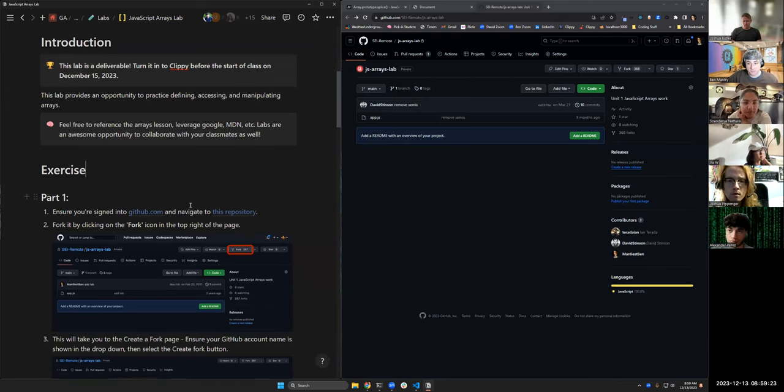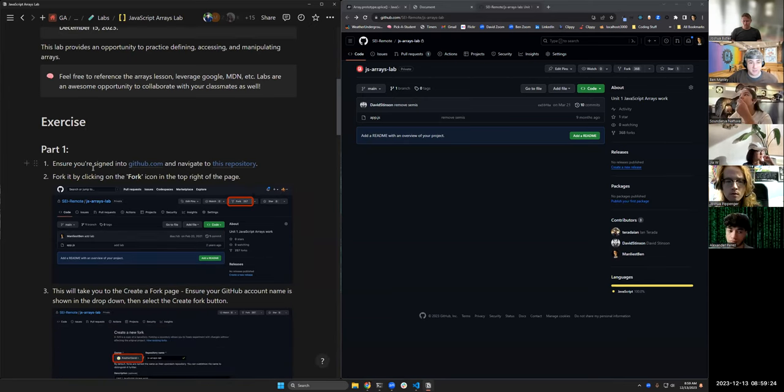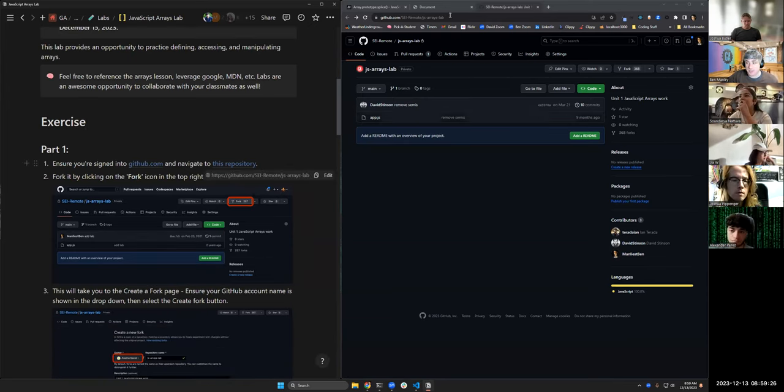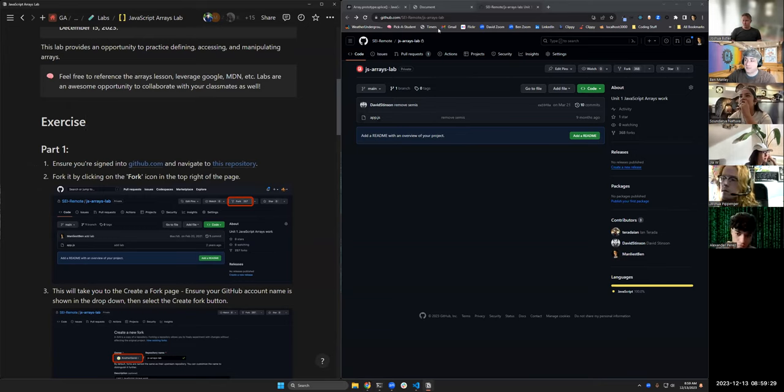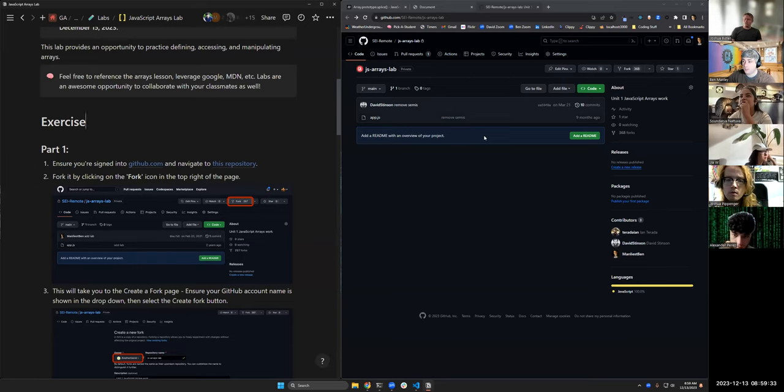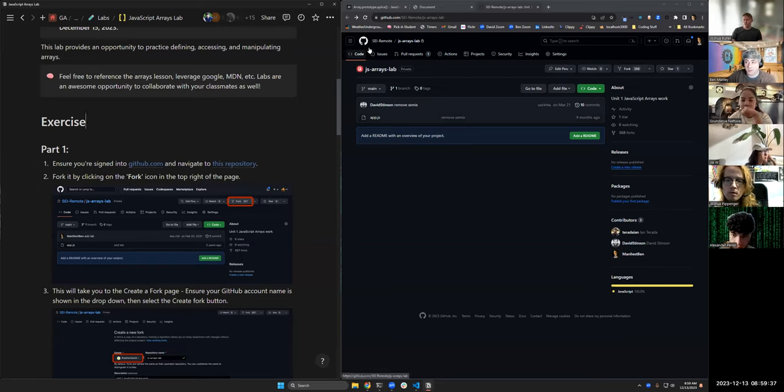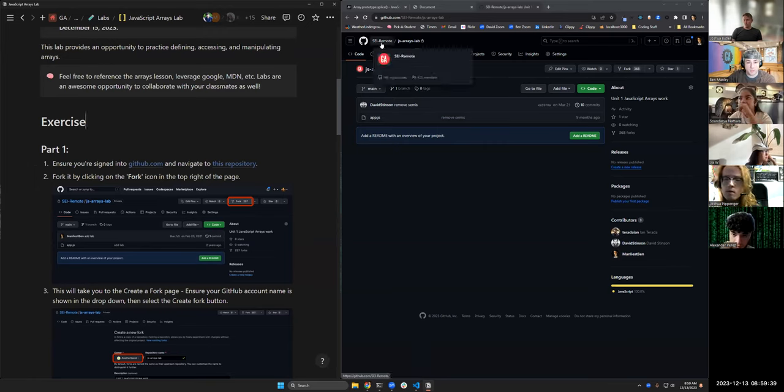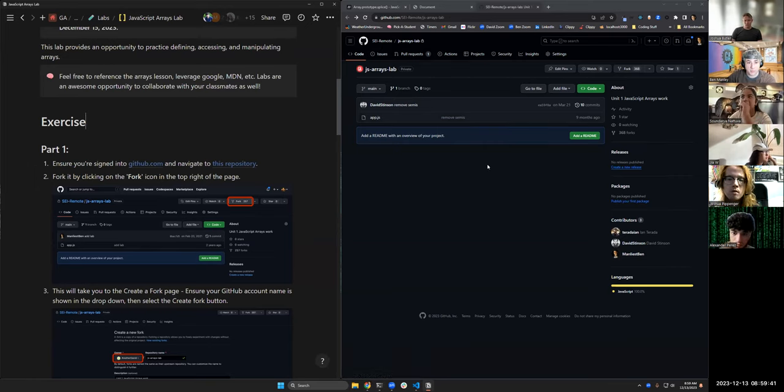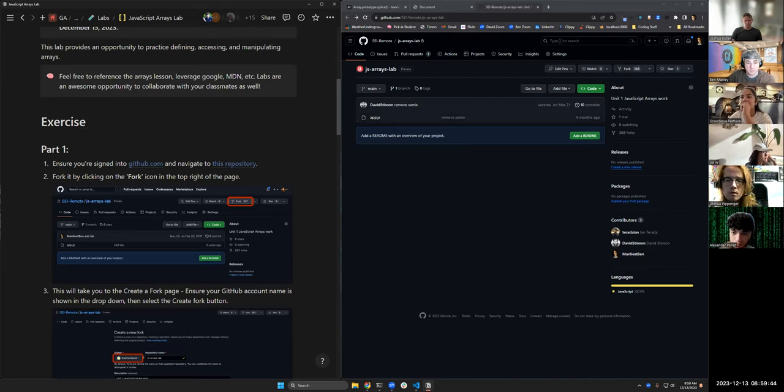Here, it's asking that you're signed into GitHub and that you navigate to this repository. This repository is the arrays lab. You can see it's part of our group organization, which I've invited all of you to. So if you still get a 404 with this, that means you probably haven't accepted your invitation.